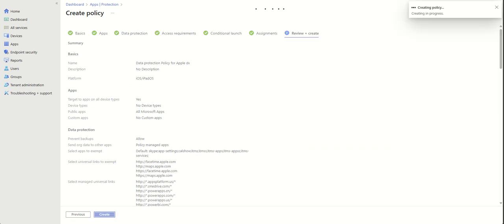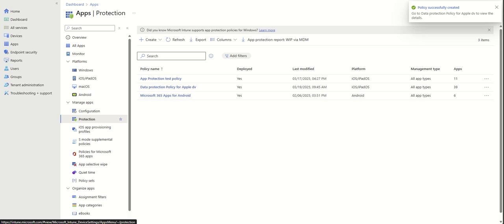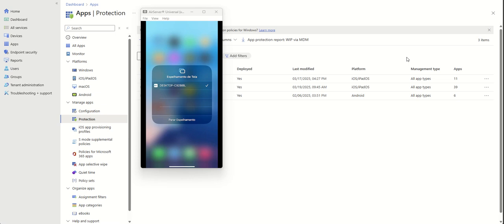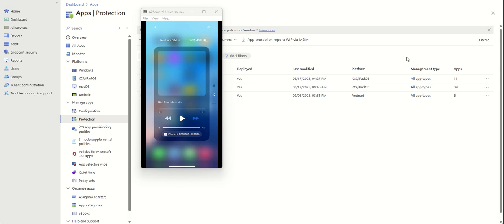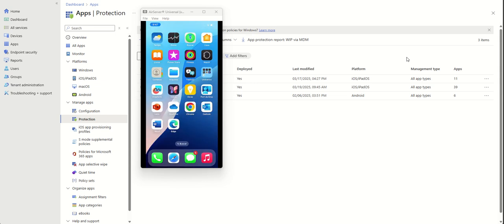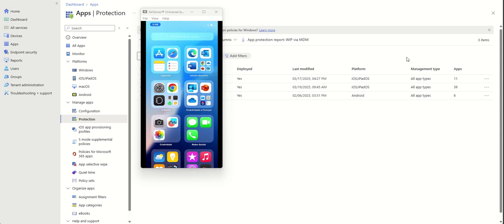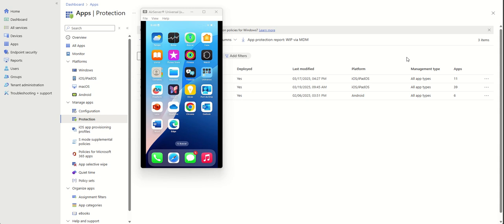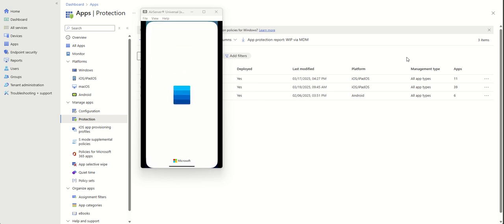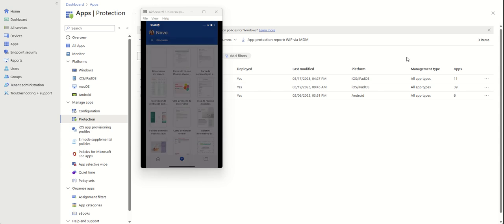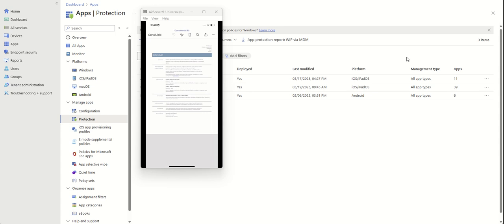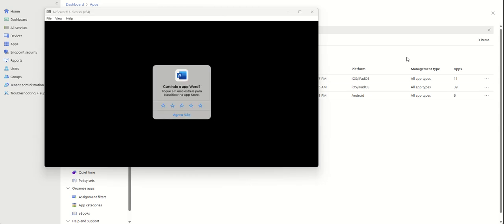Let me bring up a device to show you the final result. This is a physical Apple device, shared via AirServer. These are my managed apps — for example, Word. Let's go ahead and create a new document. If I copy now from here I will be able to copy, because I'm creating a new document as I explained.